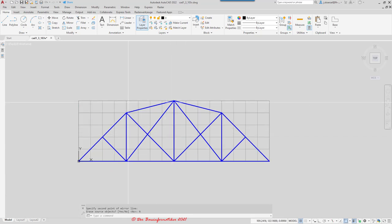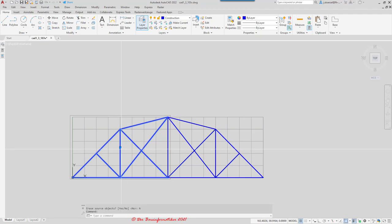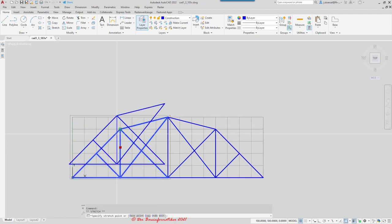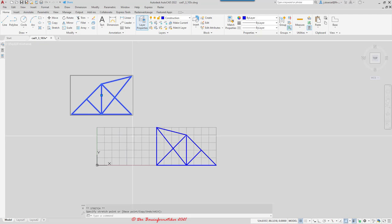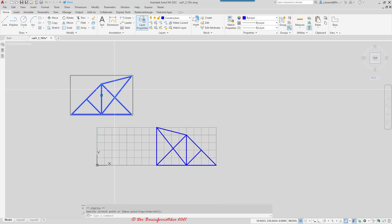If you want, you can also group all those elements together to make it easier to select them. A group might be quite useful. As you see here, this is already a group — if you click on it, you have only one selection point and you can move it to another location and so on. This is quite useful, as you've seen before. When I used the commands move, rotate, mirror, or align, I could select all those elements at once. That is the advantage of a group.